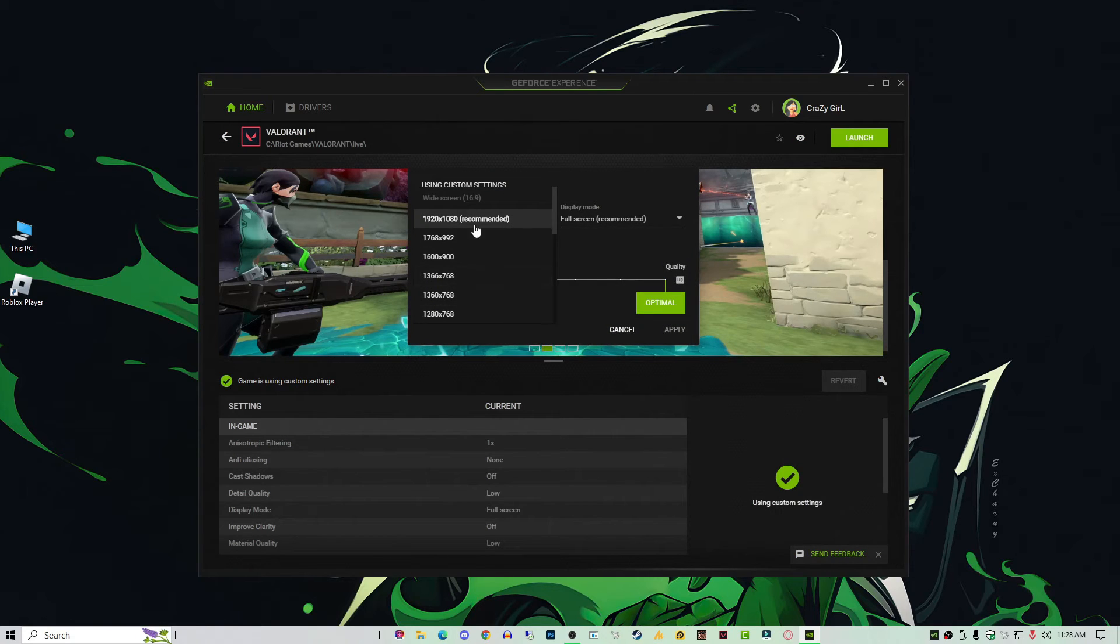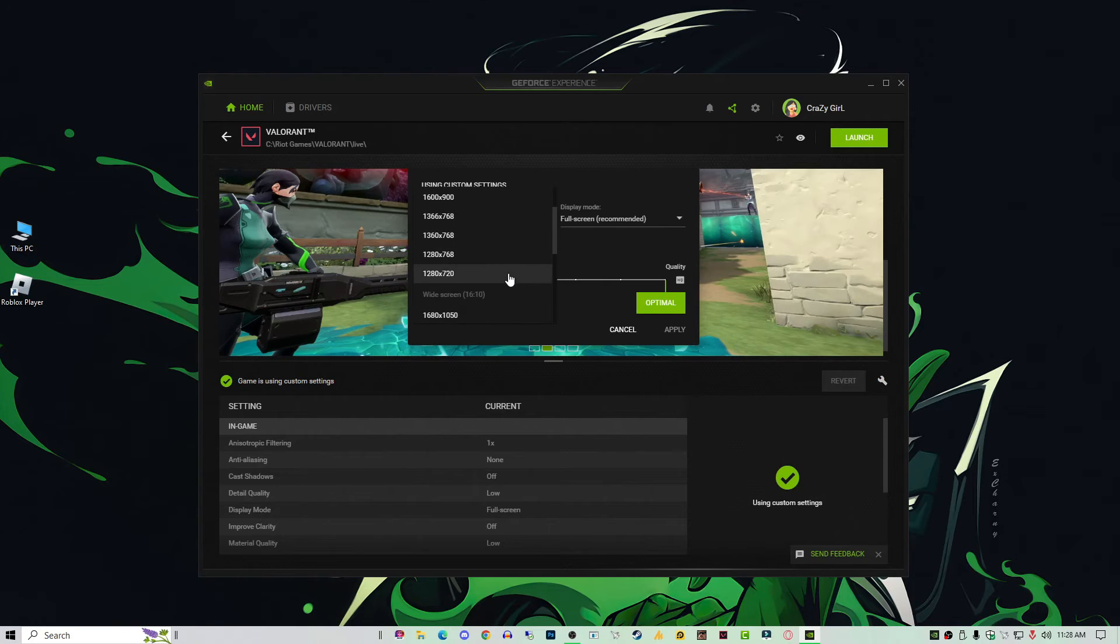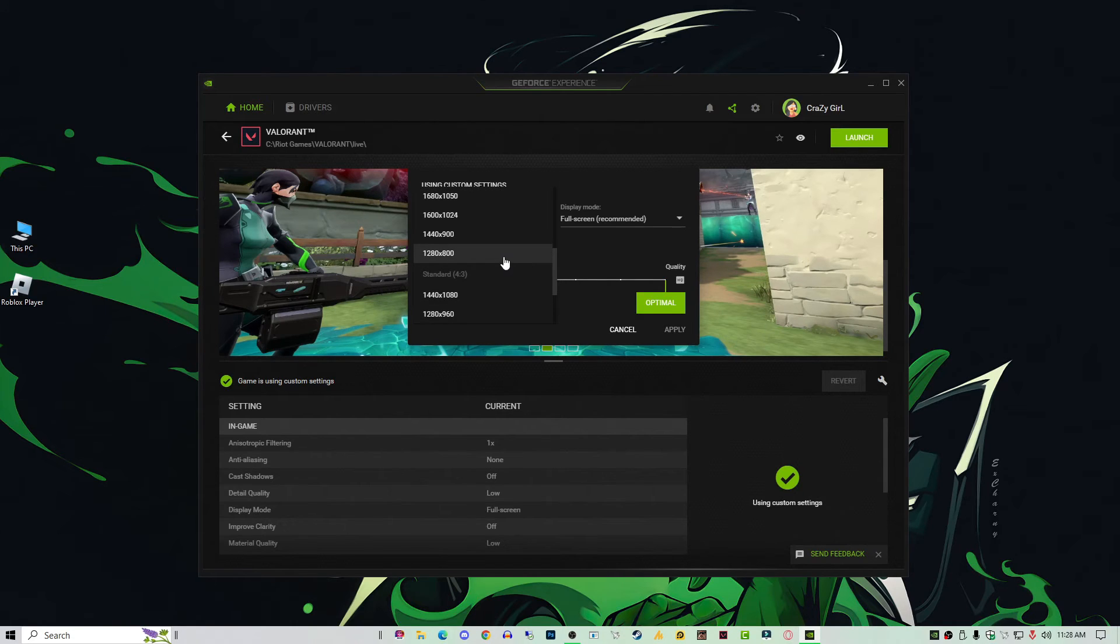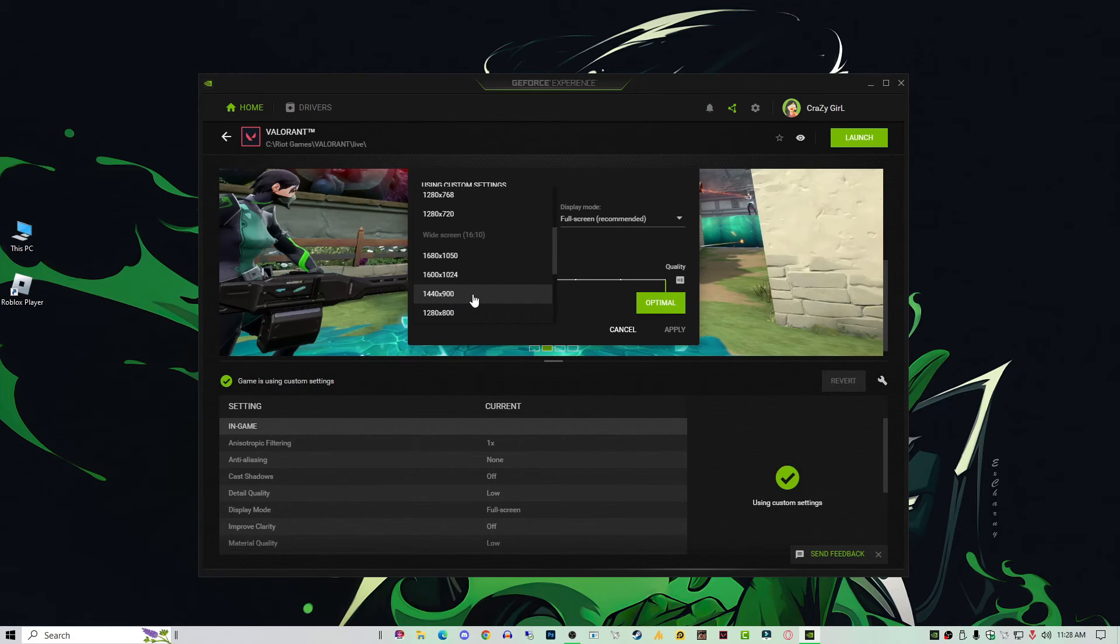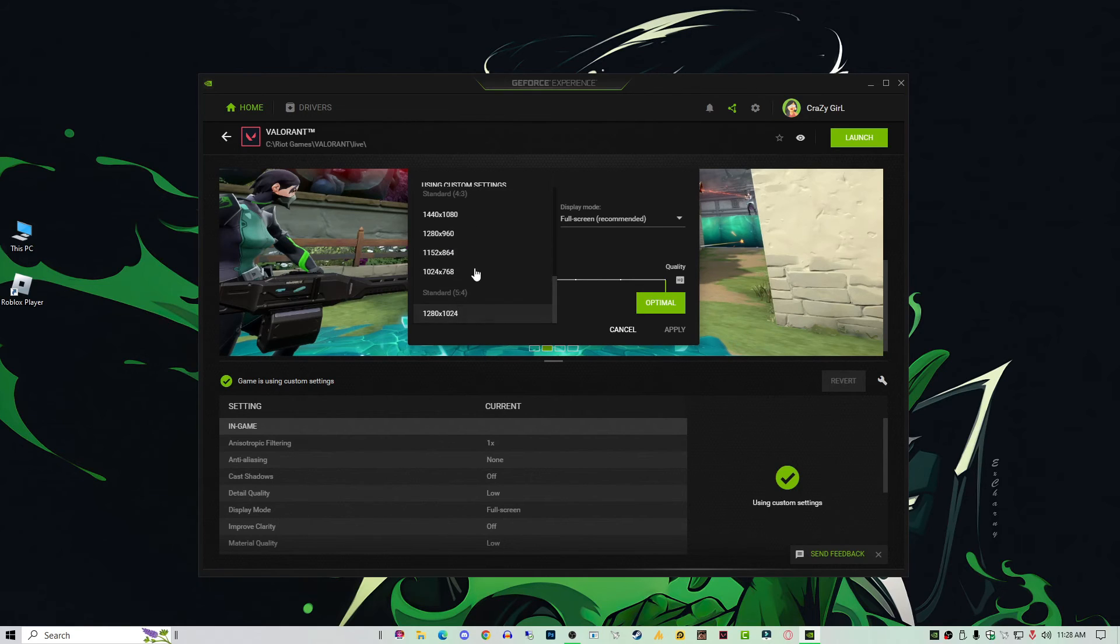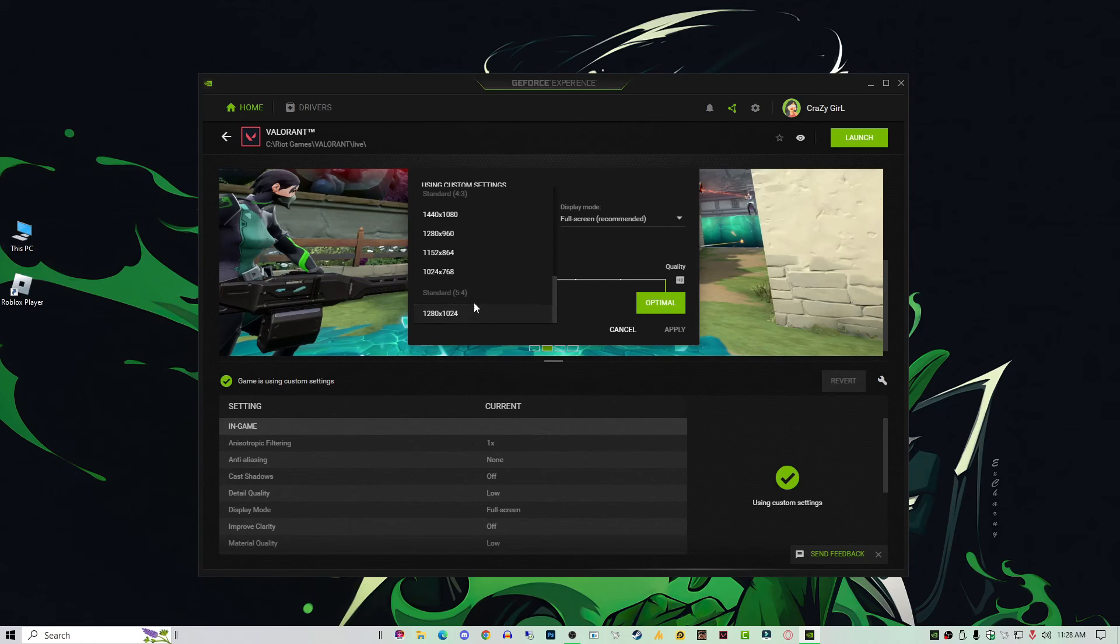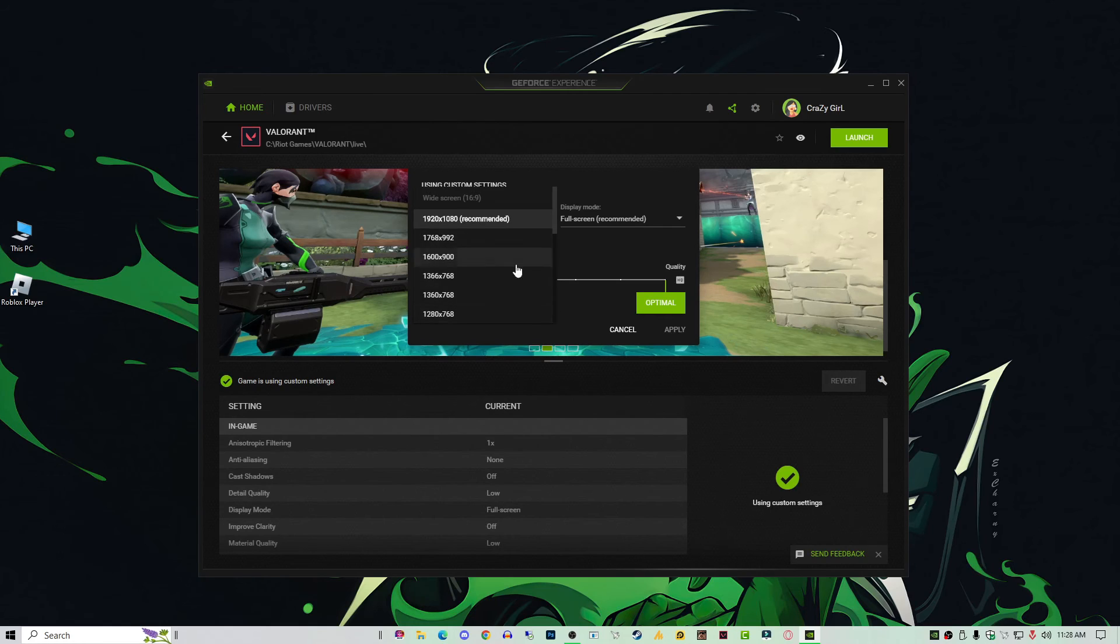With this setting you can also reduce the resolution from here if you like. Otherwise, it's not much effective for your FPS, lagging, or stuttering. But the main thing is just select it toward high performance and hit apply.